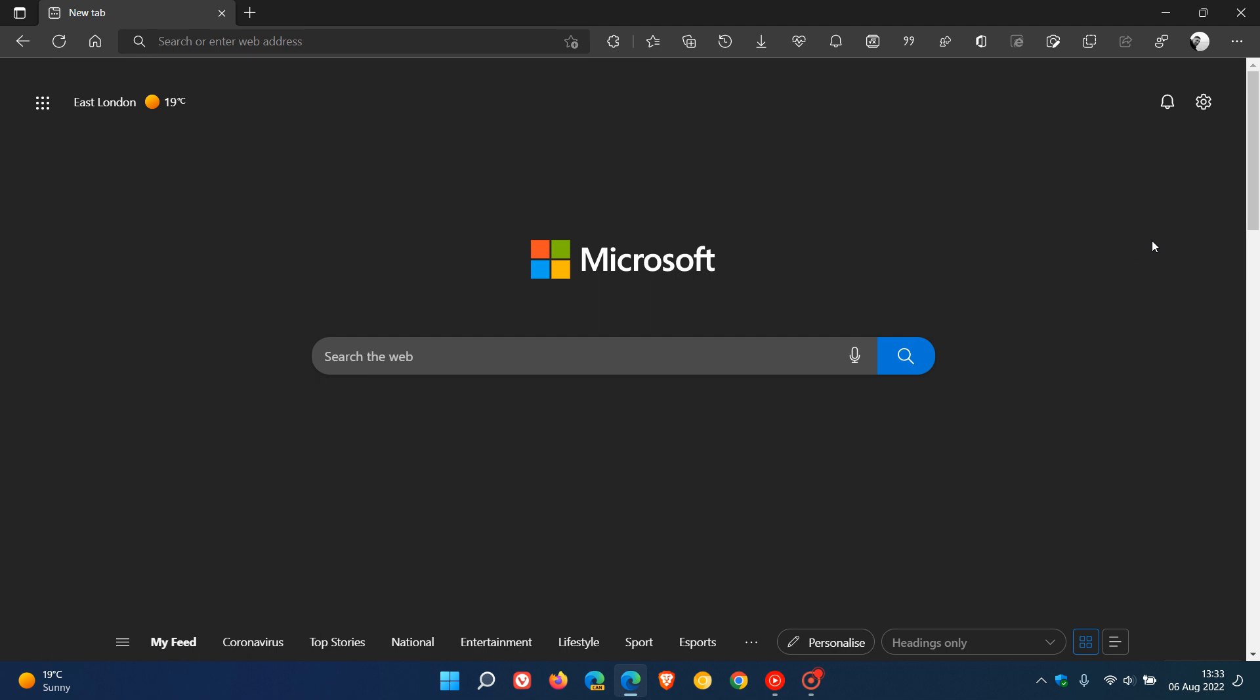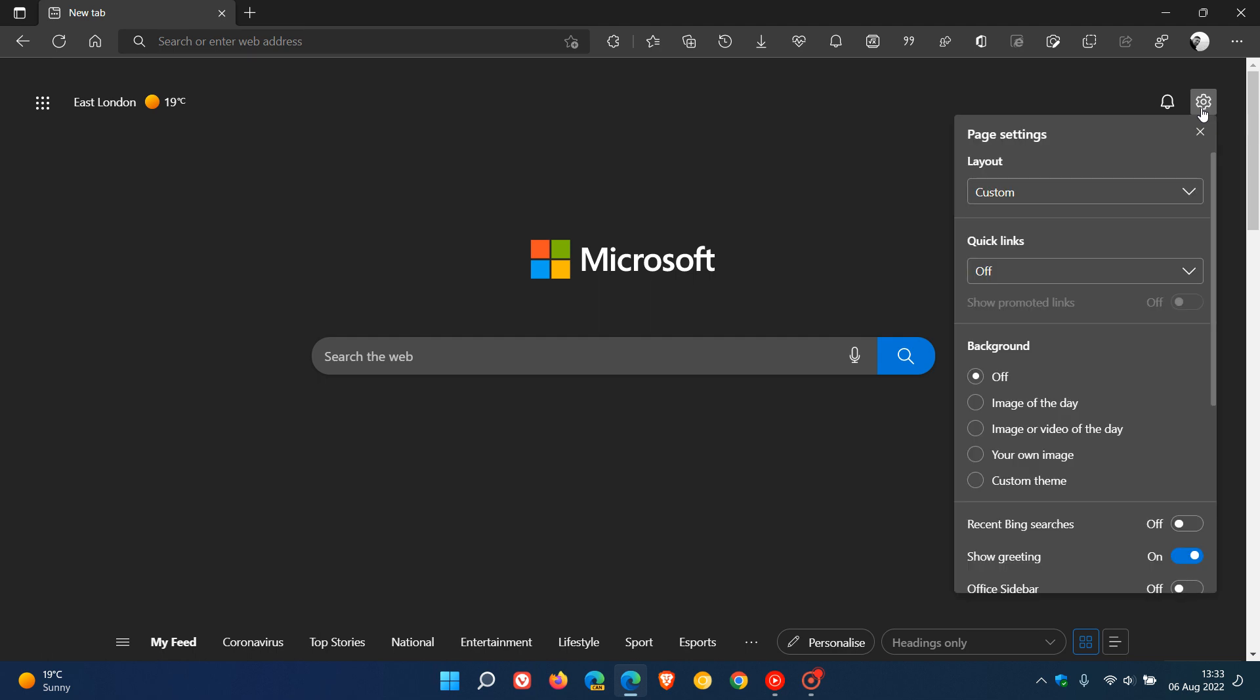It's to do with the page settings for the new tab page, which has received a new visual redesign to the flyout menu.